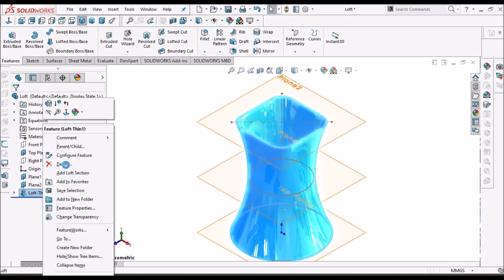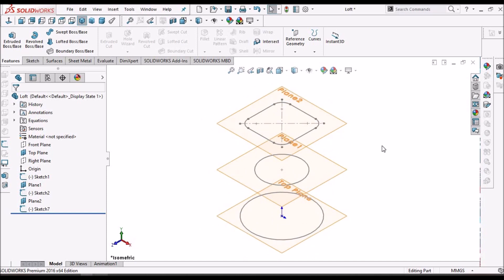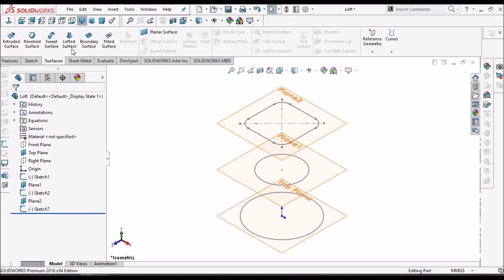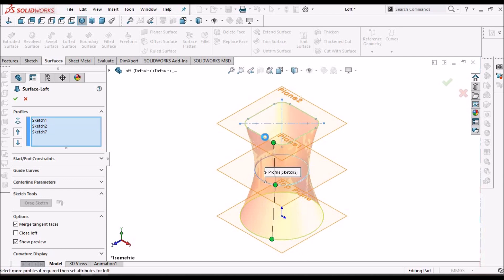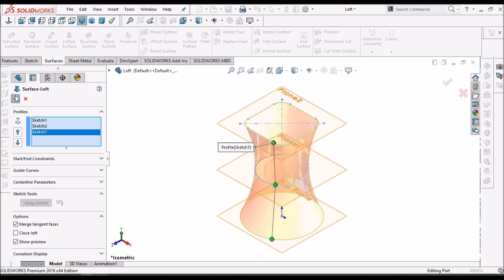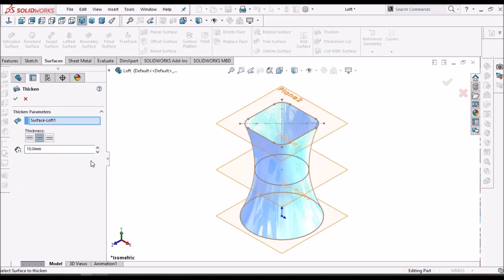Now go to Surface, Lofted Surface. In the lofted surface, we can add thickness to the surface — say 2 mm.